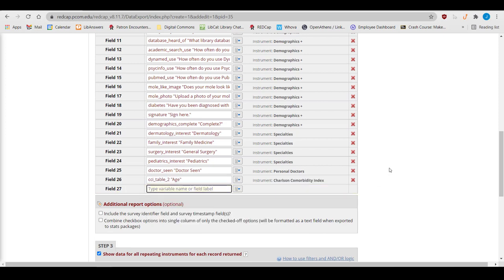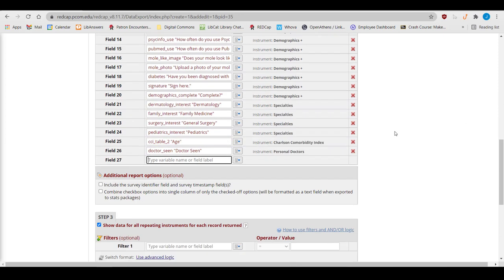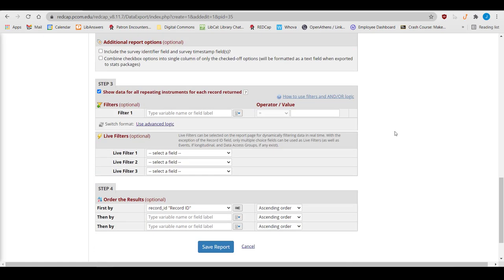To place fields in a different order, drag and drop them until they're in the preferred order. Next, add filters. For example, if I only want pharmacy students to show up in my report, I can specify it in this section.